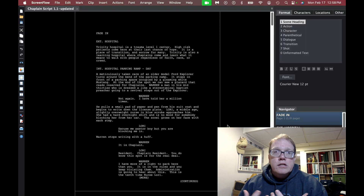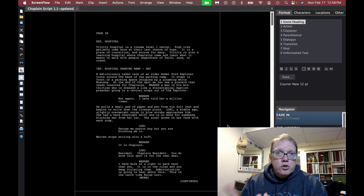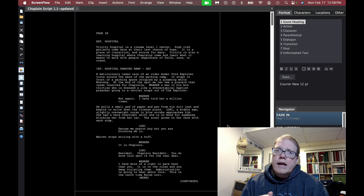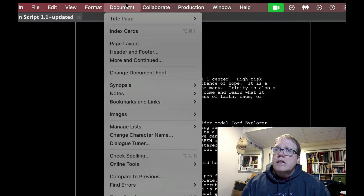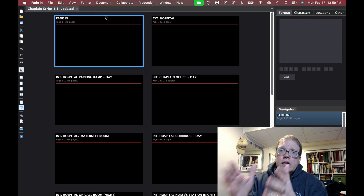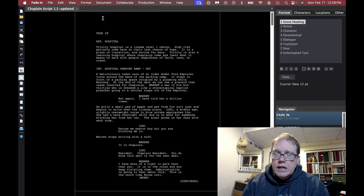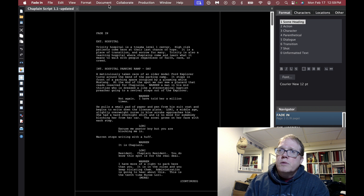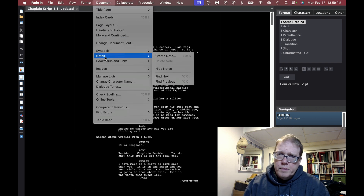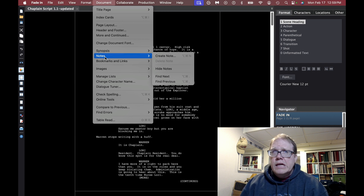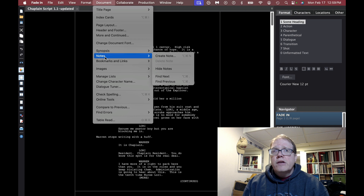Now as you know I really like Fade-In. As you can see I've been working on a script for my Chaplin series and it's been really nice — I really enjoy using Fade-In. The problem with Fade-In though is there's not a lot of pre-writing tools. So let me show you what Fade-In has. If we go to Document we can see there are index cards, so we can take a look at each scene from the index card view. But if you look at Documents there's not anything else that's really helpful. You do have synopsis, and the notes they have are basically about adding a note into your script — there's not a lot of good brainstorming tools.